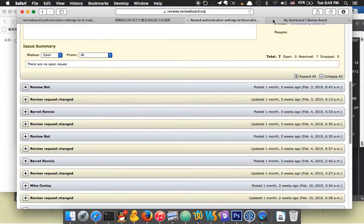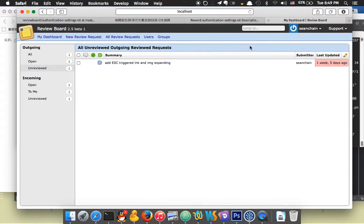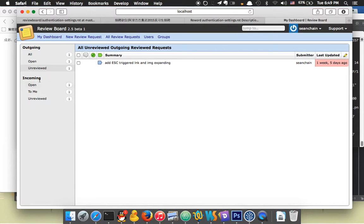The second thing I've been working on is the dashboard. I've added two sections: unreviewed items for both outgoing and incoming in the dashboard.